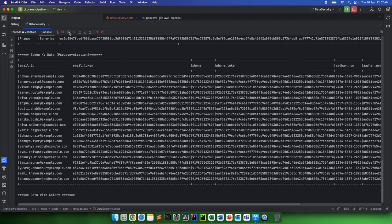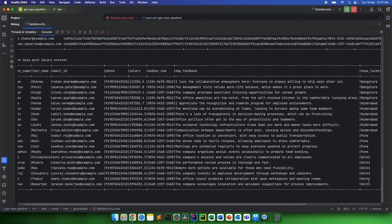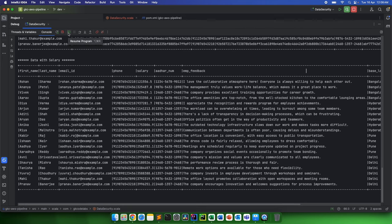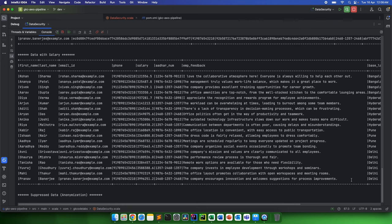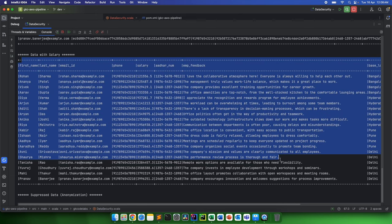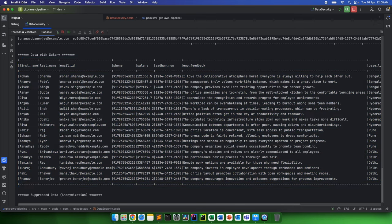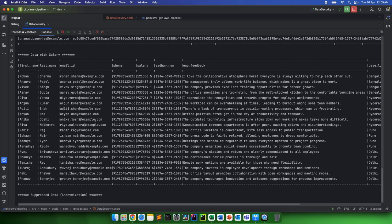For example, let me continue on this. Let's say we have data which has some salaries as well. It has the same first name, last name, email, phone, salary, and employee feedback as well as the base locations. Now let's say we have some analysis to be done, something like the average salaries by base location, and some analytics team wants to analyze it. Now do you think this entire data needs to be visible there for those analyses? No, right? In that case, at max we need salary and base locations, or name if required. So in that case, if we present this entire dataset and make it available to our analytics team, there are high chances of that PII getting leaked.